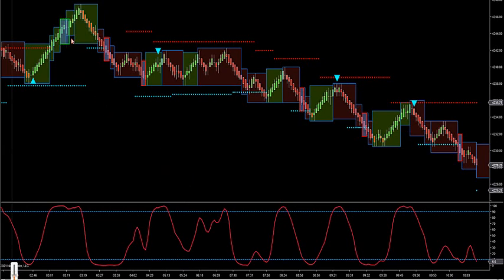These green boxes will form when there's speed in the market — that means you have major buyers in the market. A red box will form when you get major sellers. When you get major buyers and sellers, the market exhausts itself and once it exhausts itself, it looks for retracement.